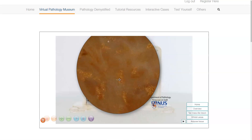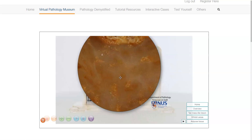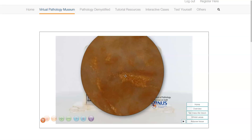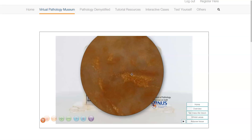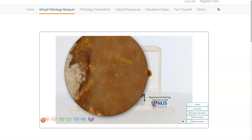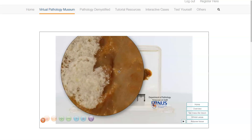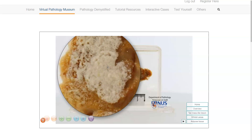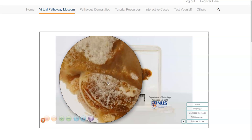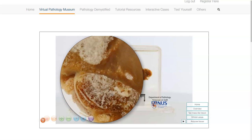We can see that there is some degree of variation in colour. We have whitish areas, which show the fibrous tissue and breast parenchyma, and then we have some yellowish areas, which represent fatty tissue, and over here is fatty tissue showing some degradative changes.